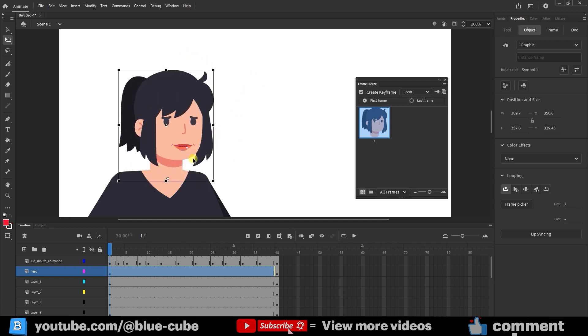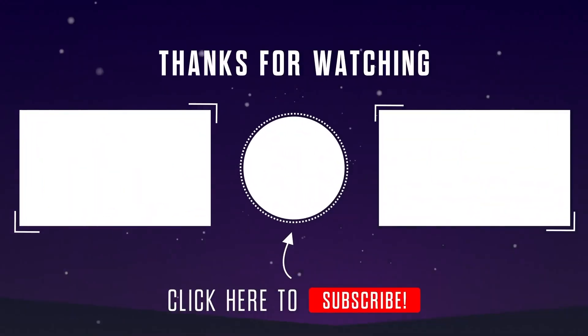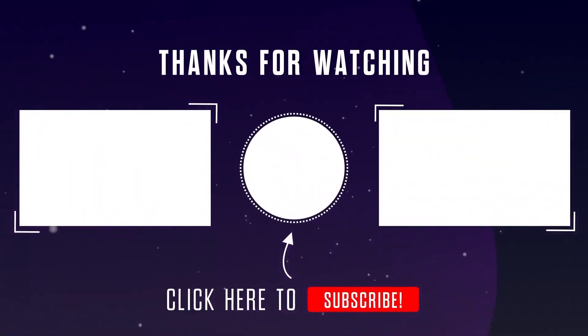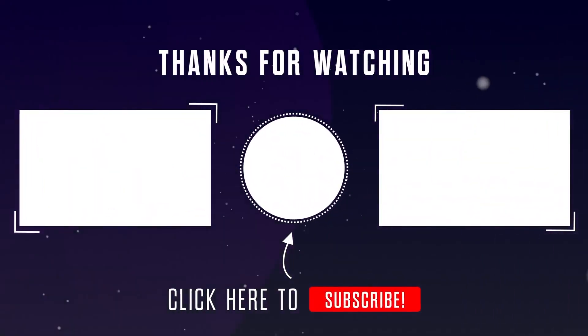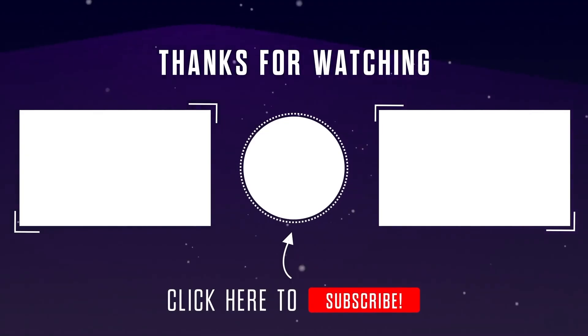Alright, friends, I hope you enjoyed this tutorial. Until the next video, goodbye. I'll see you next time.